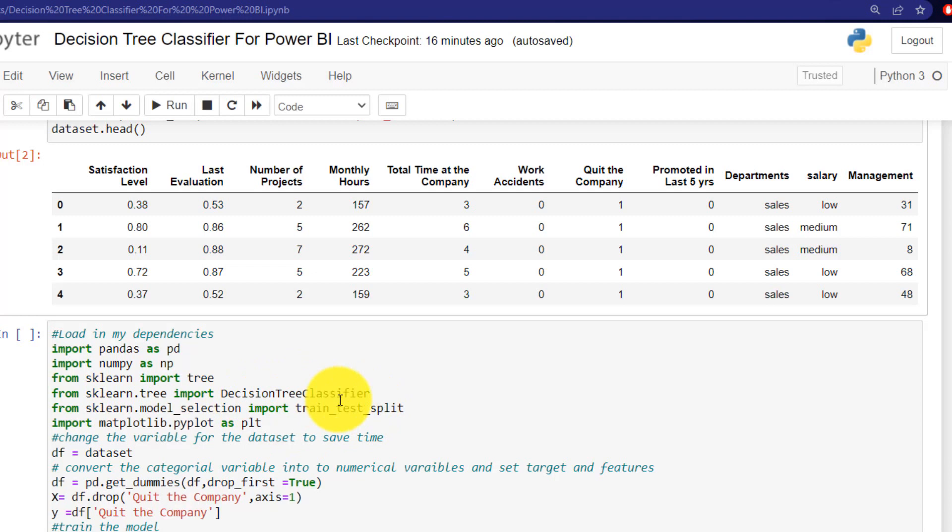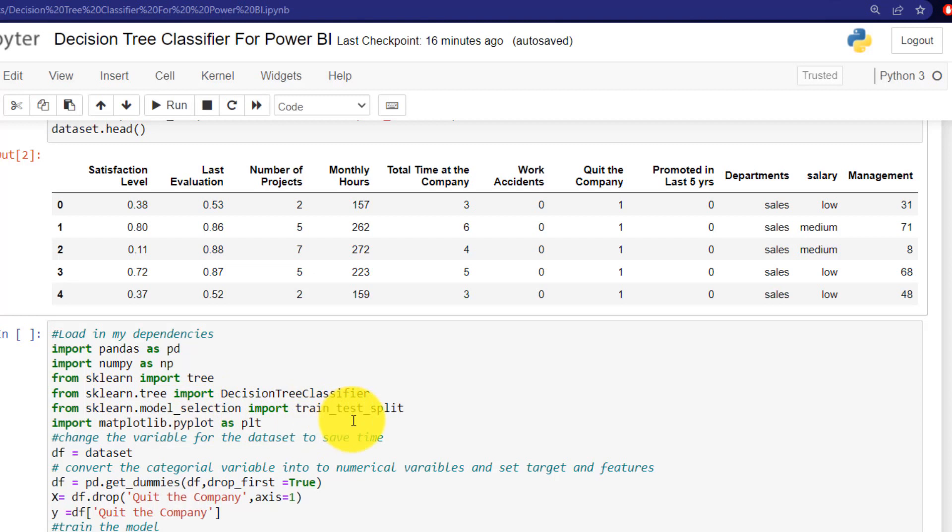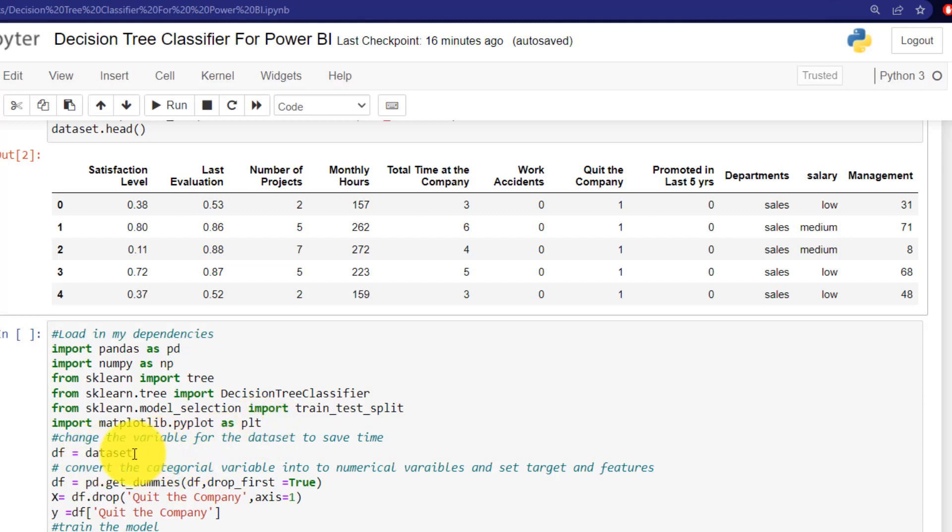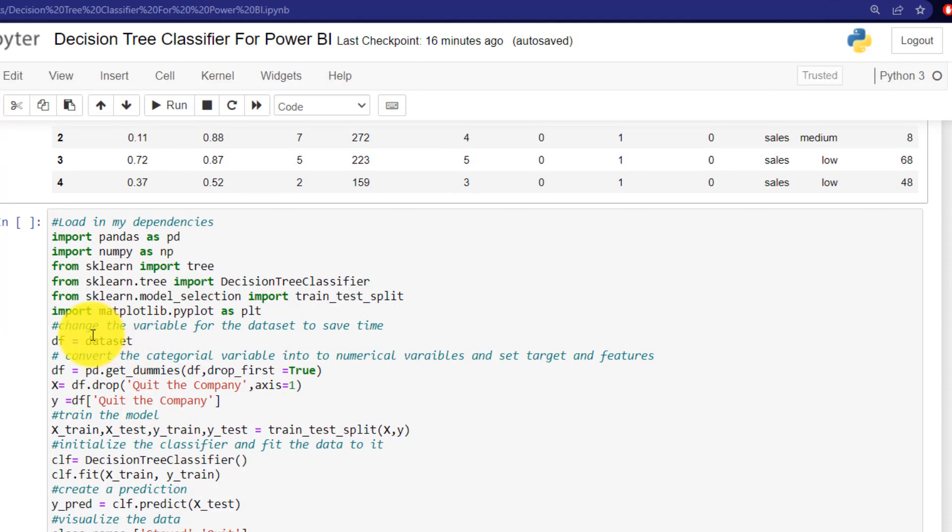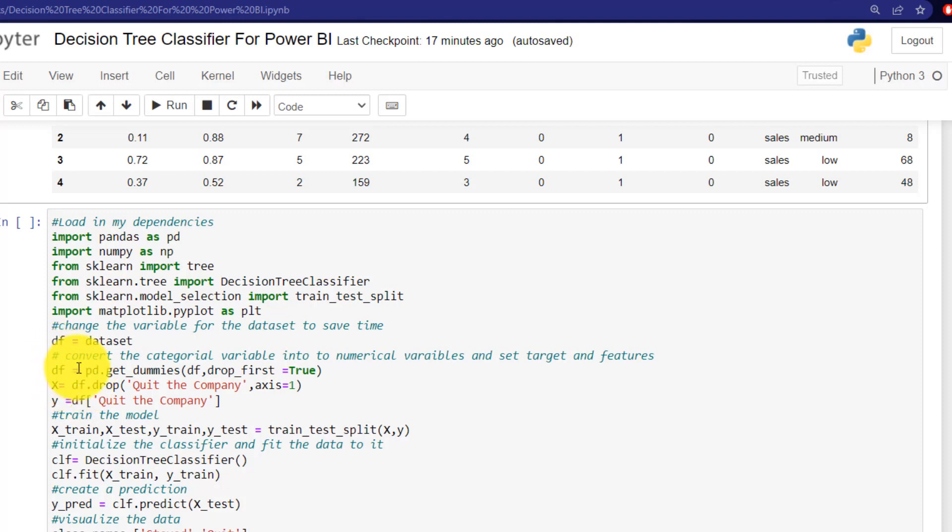which allows us to plot and have some other access to this scikit-learn decision tree. I am using the decision tree classifier here. So I've imported that from the sklearn model selection. I brought in train test split, which allows us to train and split our data into a learning set and then a test set. I brought in matplotlib that allows us to visualize this.